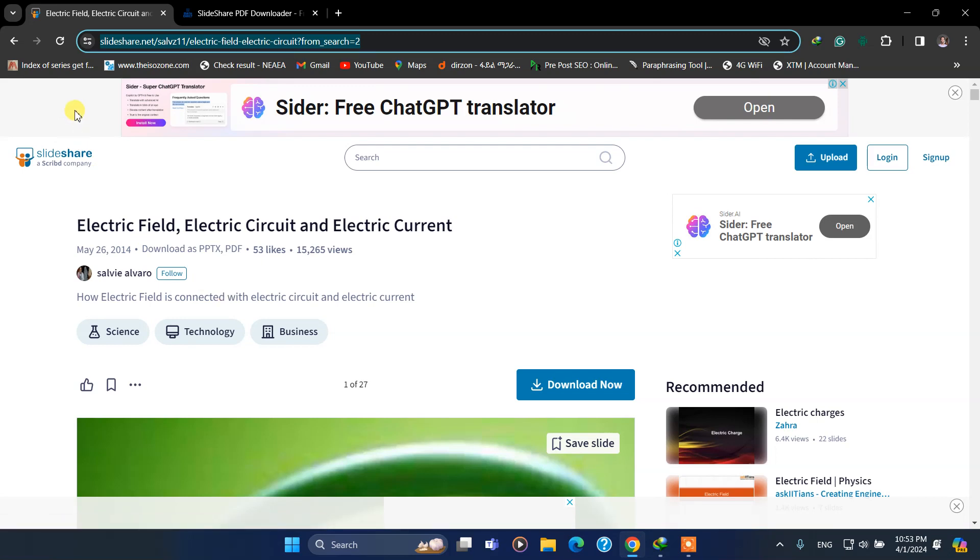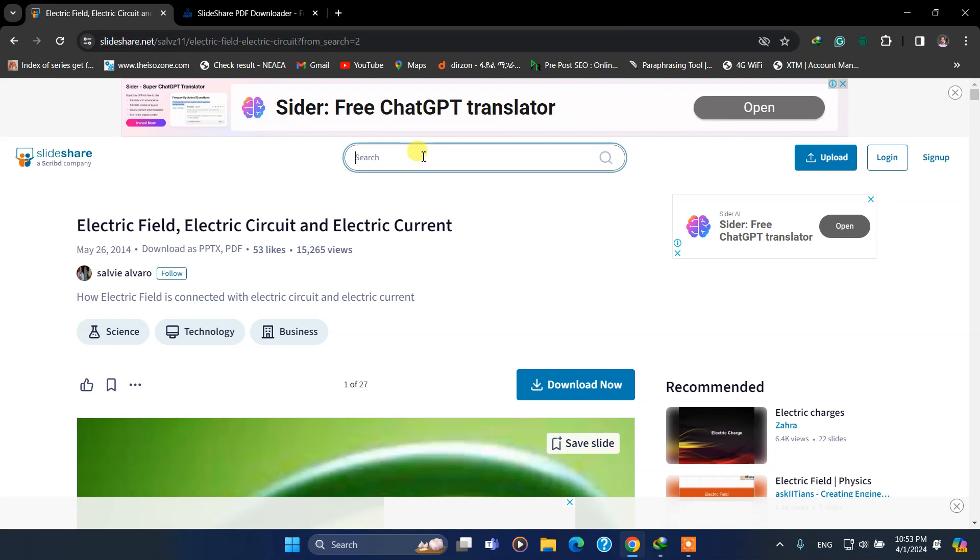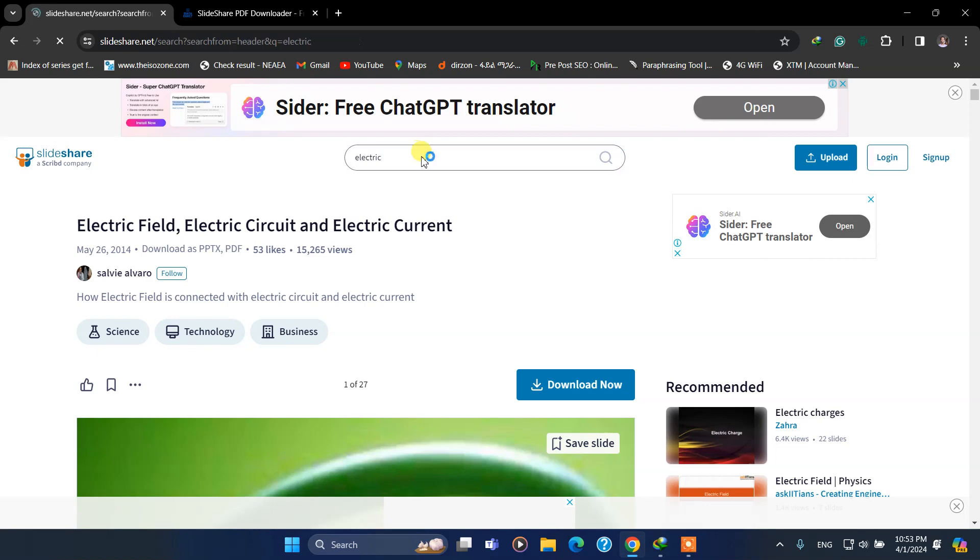So first you have to go to SlideShare.net, just search for your PPT or select your PPT. Let me just search for electric related PPT.